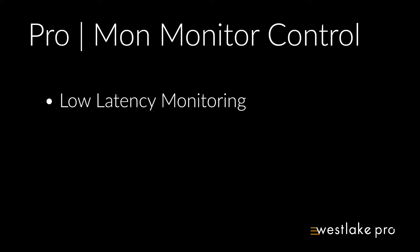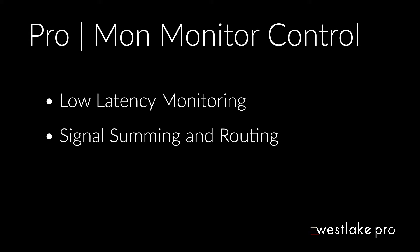ProMon Monitor Control enables the Avid Pro Tools Matrix to serve as a monitor control solution to provide low latency monitoring, signal summing, and routing, as well as talkback functionality and QMixes.